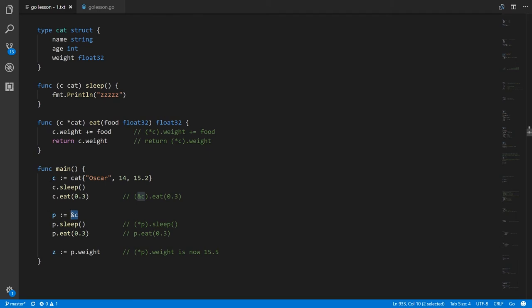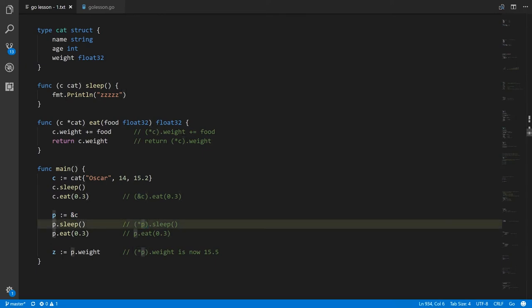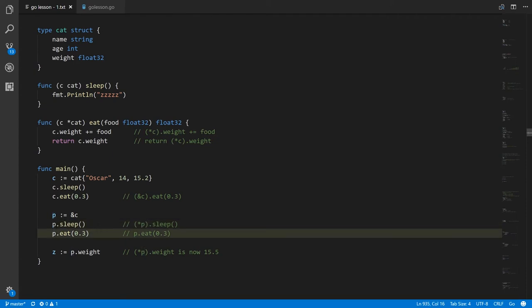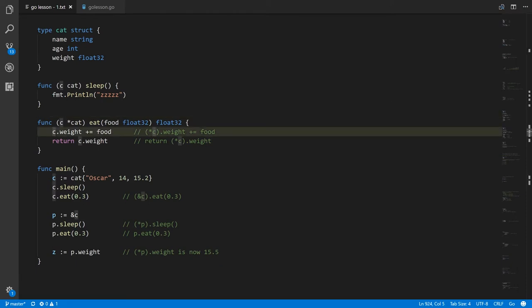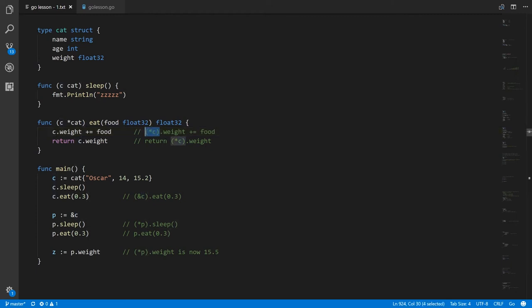Down here we're creating a variable p which is a pointer to cat holding a reference to the c variable. If we call p.sleep, the compiler knows to implicitly dereference p because p is not a regular cat — it's a pointer to cat — so it dereferences first and then calls the method sleep. When we call p.eat, p is a pointer to cat and that's what the eat method is expecting as its receiver, so the value of p is simply copied to c directly with no dereference or reference. Inside the method, when we access c.weight, c is a pointer to cat and this is implicitly dereferencing c and then accessing the weight field.